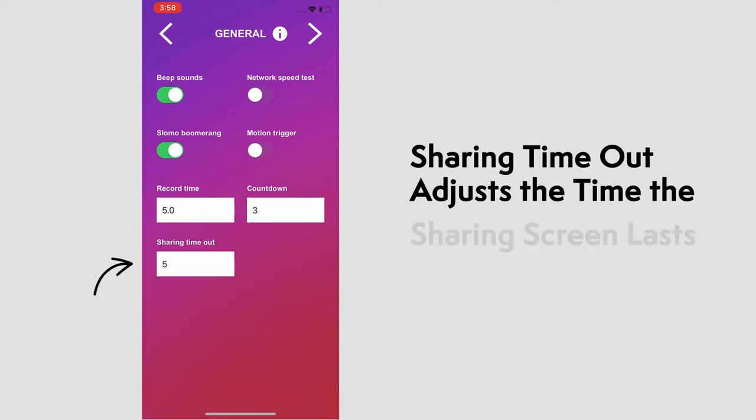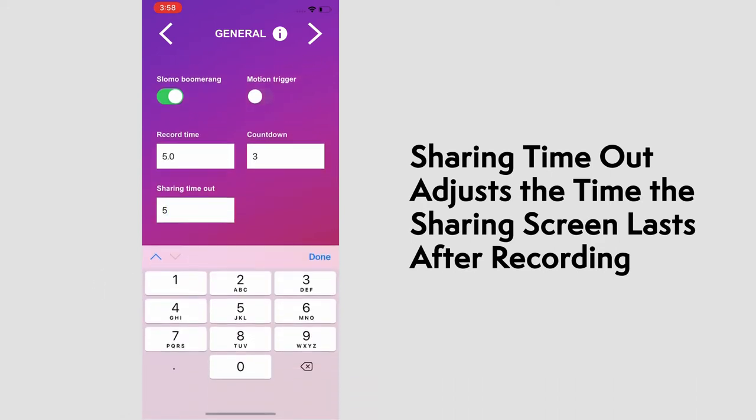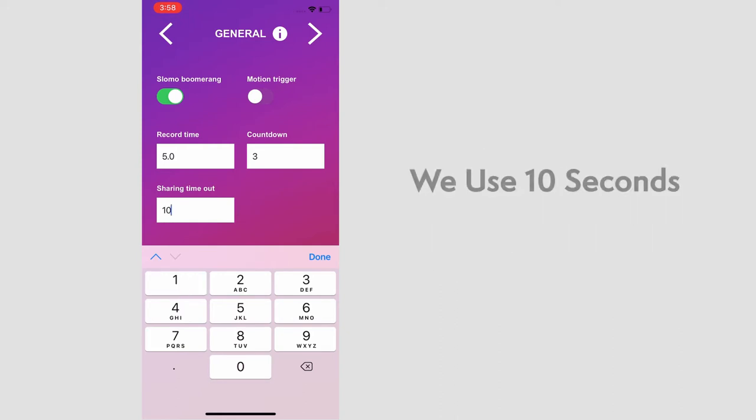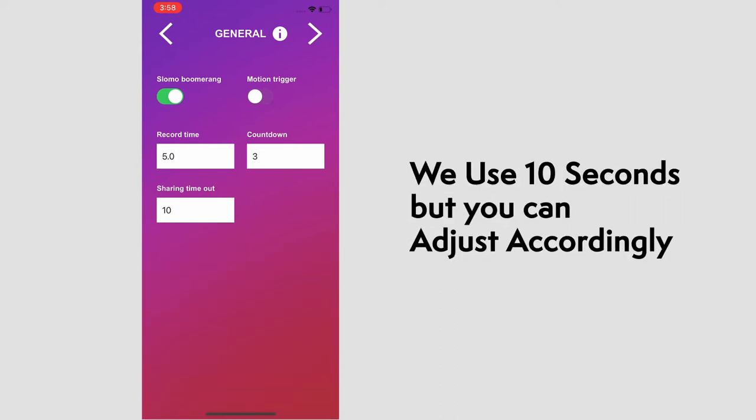The sharing timeout is the amount of time the sharing screen is active after recording before it clears or times out. 10 seconds seems to work fine, but as with all of these options, you can adjust to your liking.